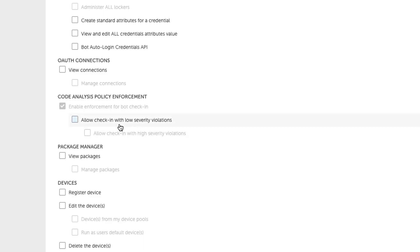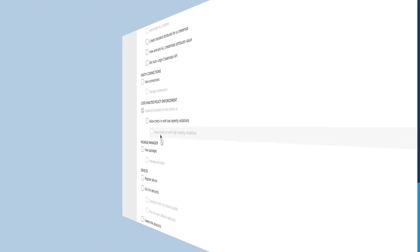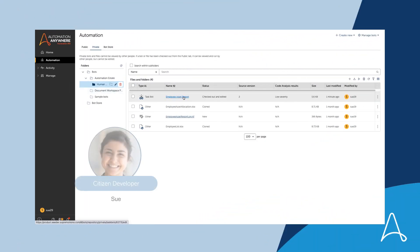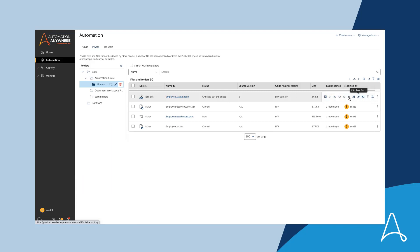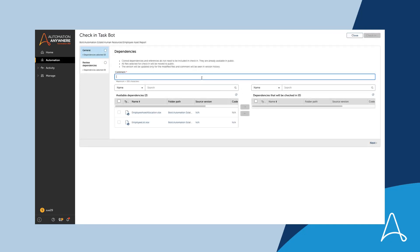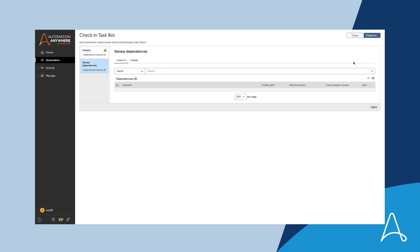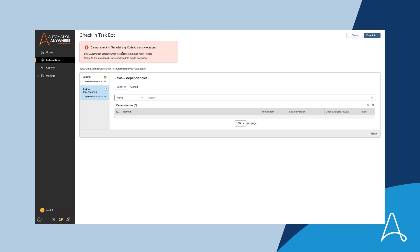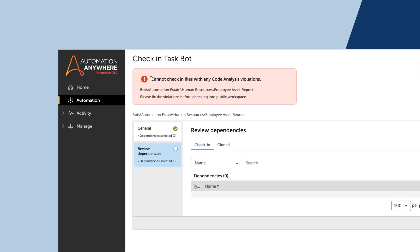This ensures that the members of this role will only be able to check in automation files that do not have either low severity or high severity violations. Sue, a citizen developer, is creating a basic automation. She makes her final edit, saves the automation, and then checks it in. She provides a comment, reviews the dependencies, and clicks the check-in button. Because Marcus has configured a policy with enforcement permission set on the role that Sue is a member of, she cannot check in the automation because it has code analysis violations.